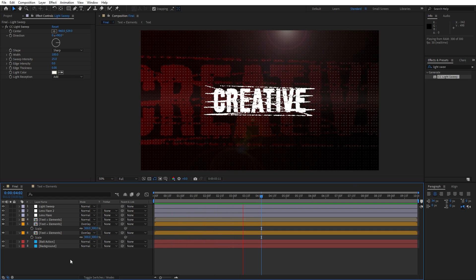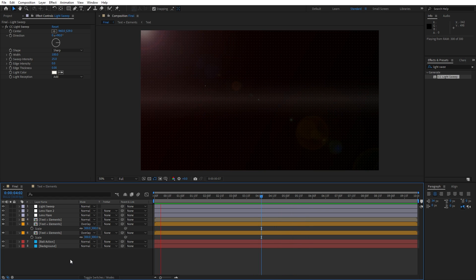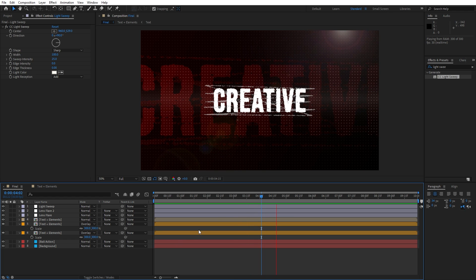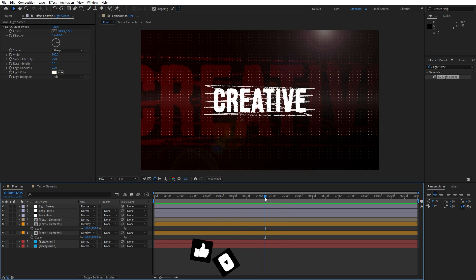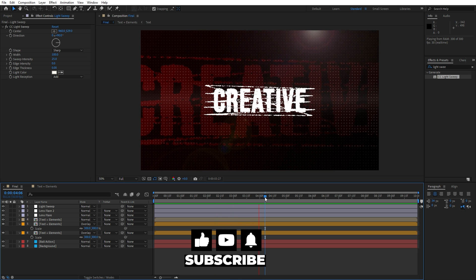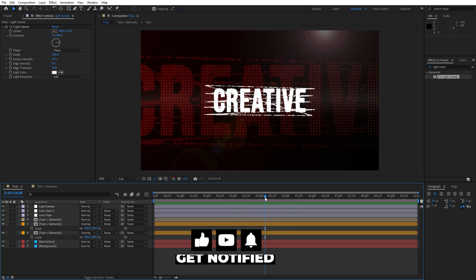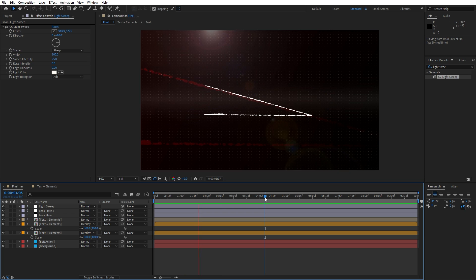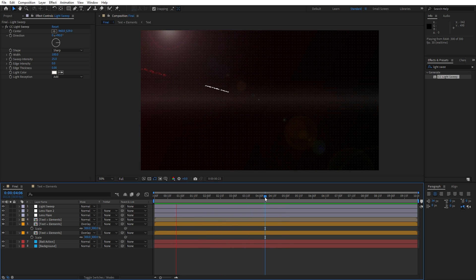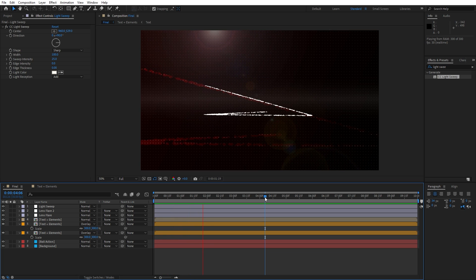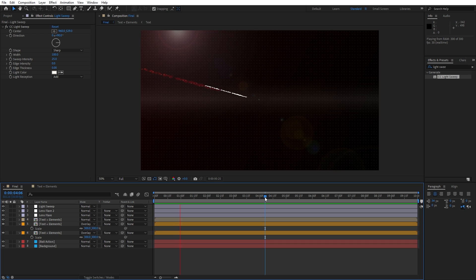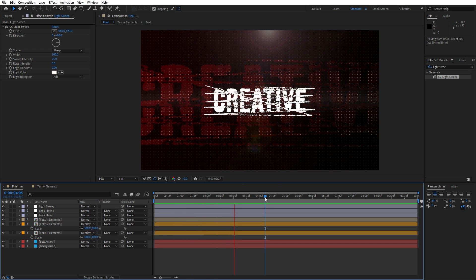Alright guys, that was everything for today's tutorial. As you can see, this was a cool technique to create this awesome text. I hope you learned something new. If you haven't subscribed to my channel, please hit the subscribe button and also hit the like button if you found this video helpful. All the links are in the description, you can leave a comment below, and check out my channel for more great tutorials. Until next time, stay creative and bye bye!